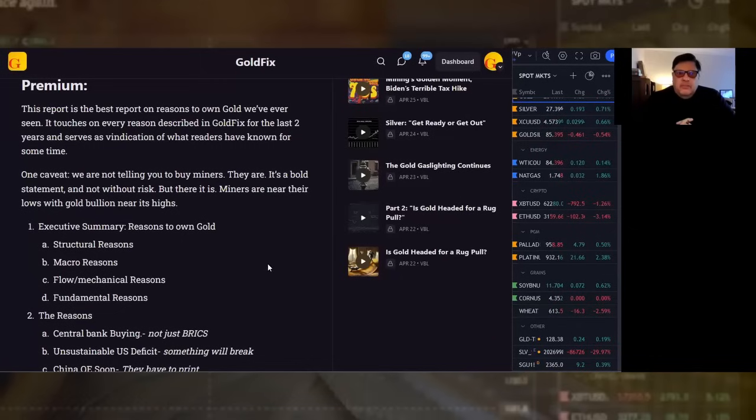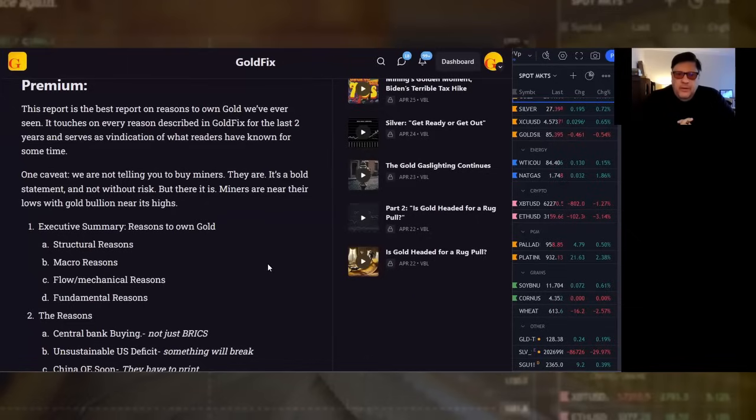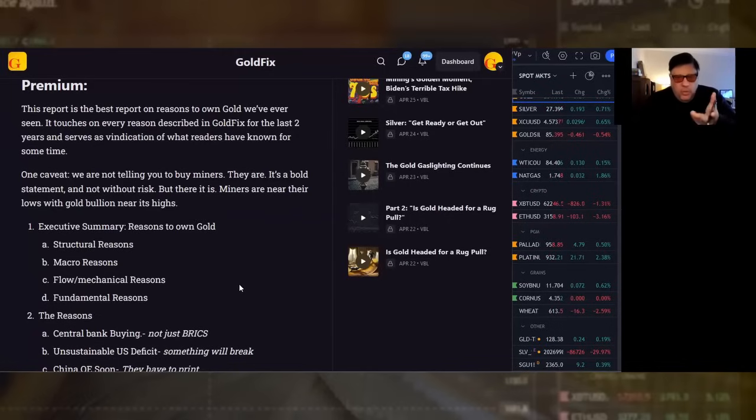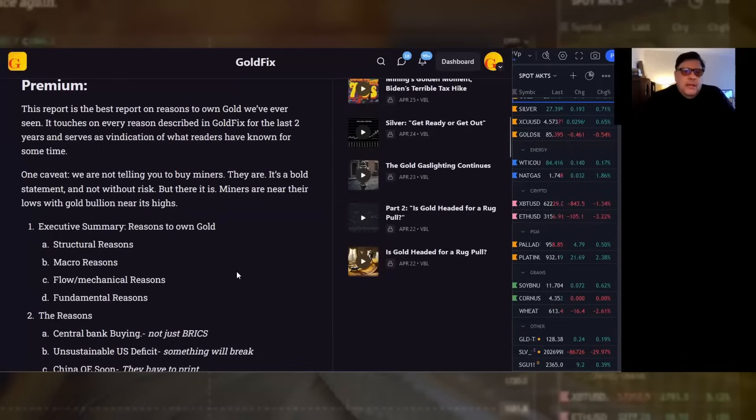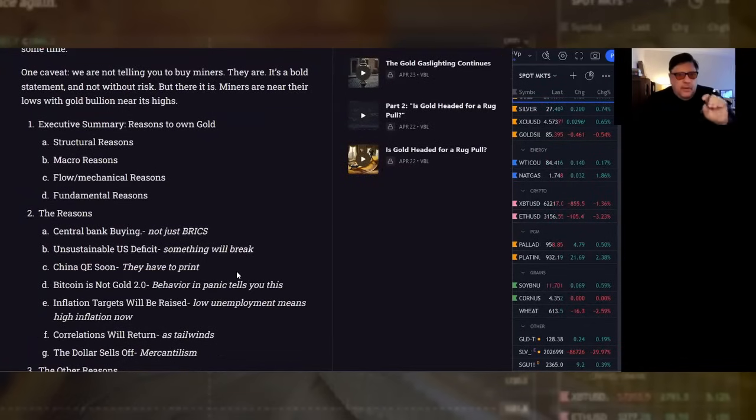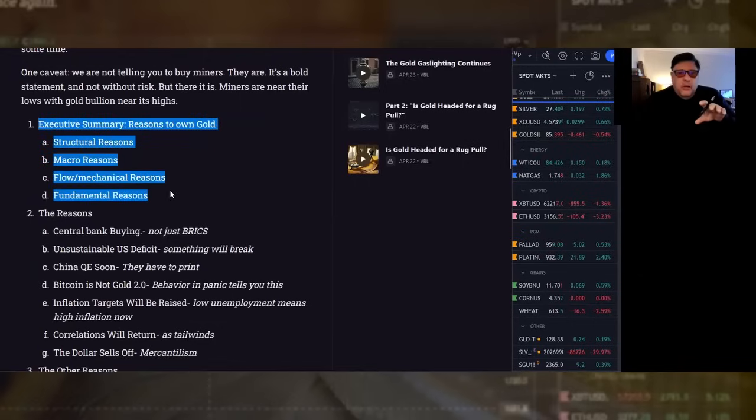In premium, we have some charts. This report is the best report on reasons to own gold we've ever seen. It touches on every reason described in Goldfix for the last two years and serves as a vindication of what readers have known for some time. One caveat, we are not telling you to buy miners. They are. It's a bold statement and not without risk, but there it is.